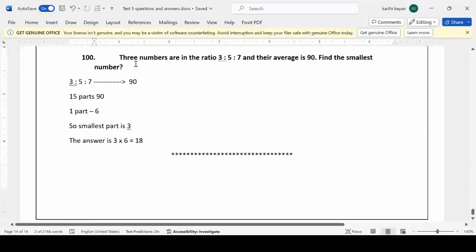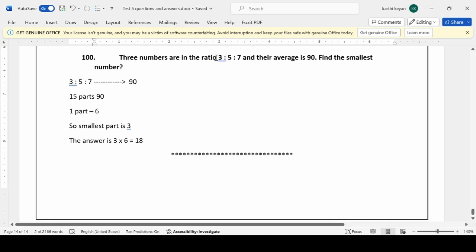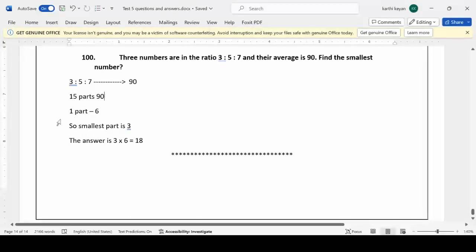Three numbers are in the ratio 3:5:7 and their average is 90. Find the smallest number. The total parts are 3+5+7 = 15. Since the average is 90, 15 parts equal to 90 — wait, total is 15 parts = 90, so 1 part = 6. The smallest ratio is 3, so the smallest number is 3 × 6 = 18.